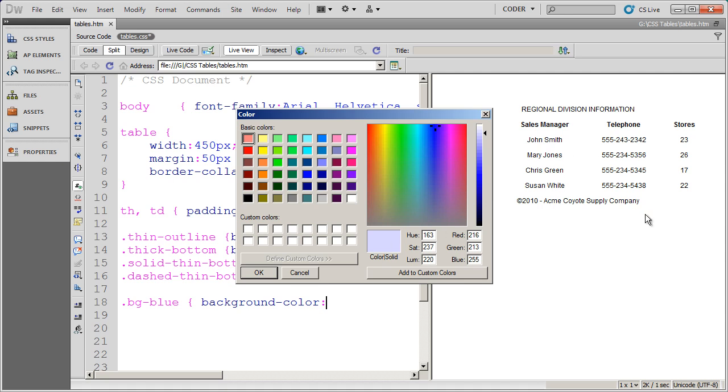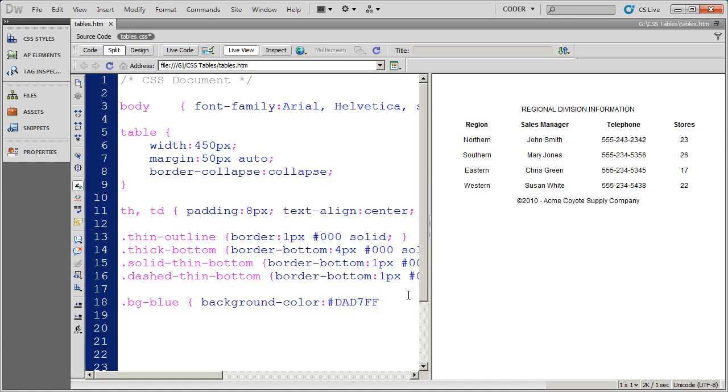And I'll show that to you in a little bit. But I'm going to go ahead and select that as my background color and go ahead and click OK.